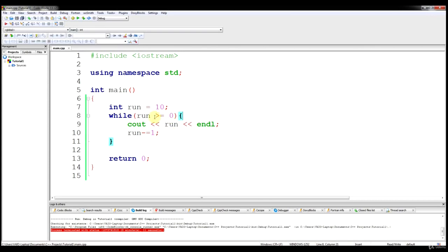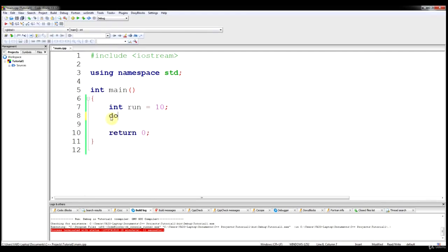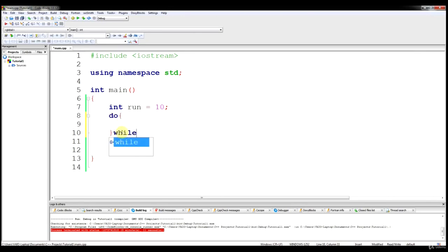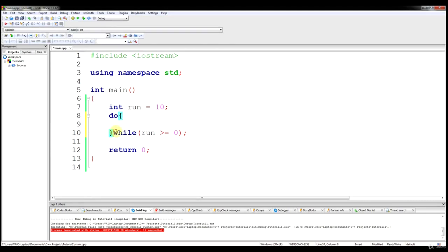Now I'm going to introduce a do-while loop. A do-while loop basically says do this — anything in here — and then it checks the condition at the end: while run is greater than or equal to 0, and then you put a semicolon. It's a little different syntax: you say do, then your brackets, then while, your condition, and then a semicolon. So let's see the difference between having your condition checked at the end of the code rather than the beginning.